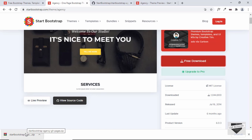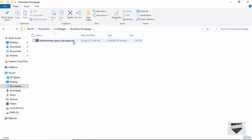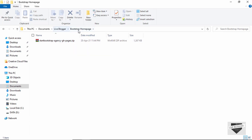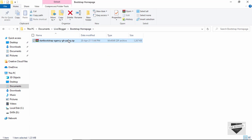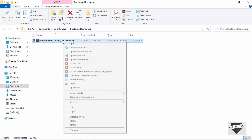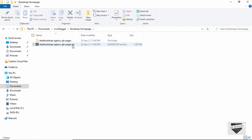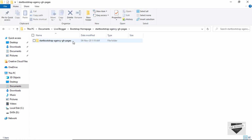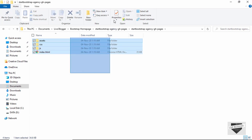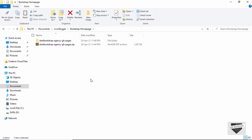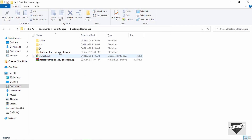The template has been downloaded. This zip file contains all the files and folders. I've created a folder called 'Bootstrap Homepage'. Let's extract it — I'll right-click and click 'Extract to this folder'. Once extraction is complete, I'll open the folder, cut all the contents, bring them to the main folder, then delete the extra folder and the zip file.